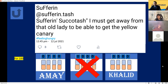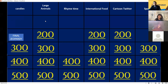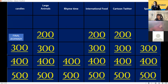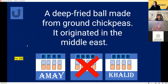International Food for 200. A deep-fried ball made from ground chickpeas, originally from the Middle East. What is this food? Falafel! Falafel for 200 points, you got it.